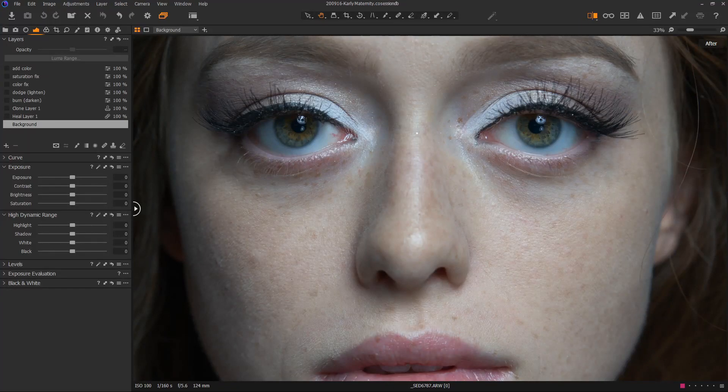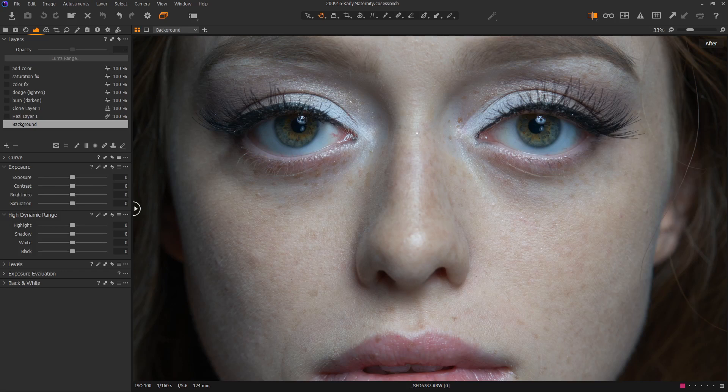Hey everybody, Scott Detweiler here, back with day four of our Capture One Portrait Tutorial Series, where we'll be touching this picture of Carly in Capture One without using Photoshop at all.